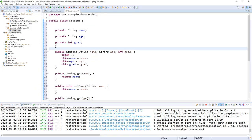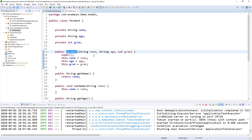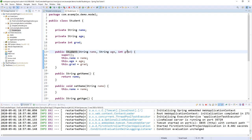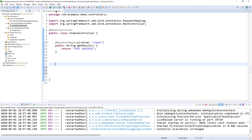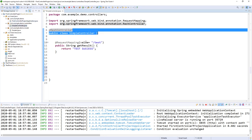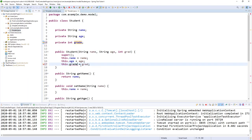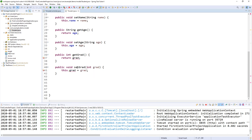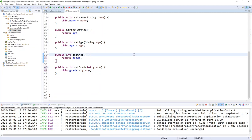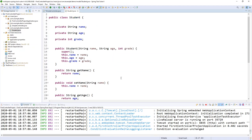Now I can create a student with a name, an age, and a grade. I noticed a spelling error — I'll rename it to 'grade' everywhere consistently. Now we are good.